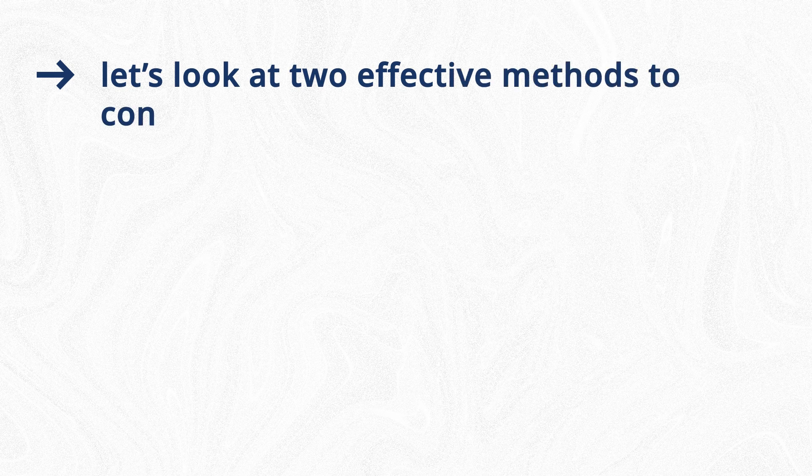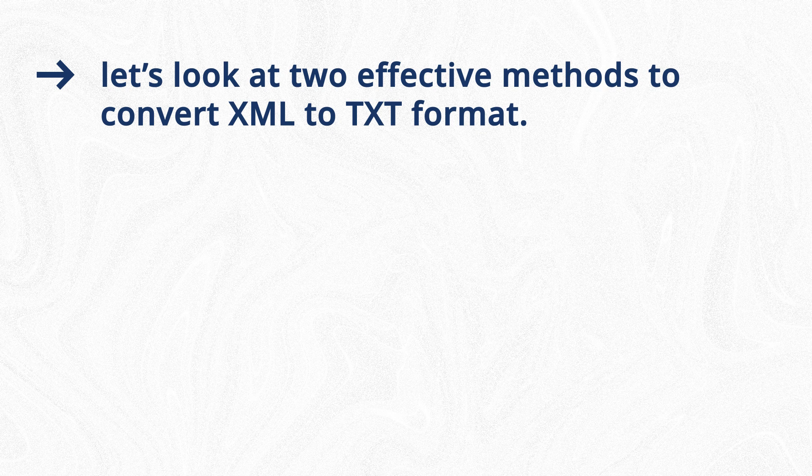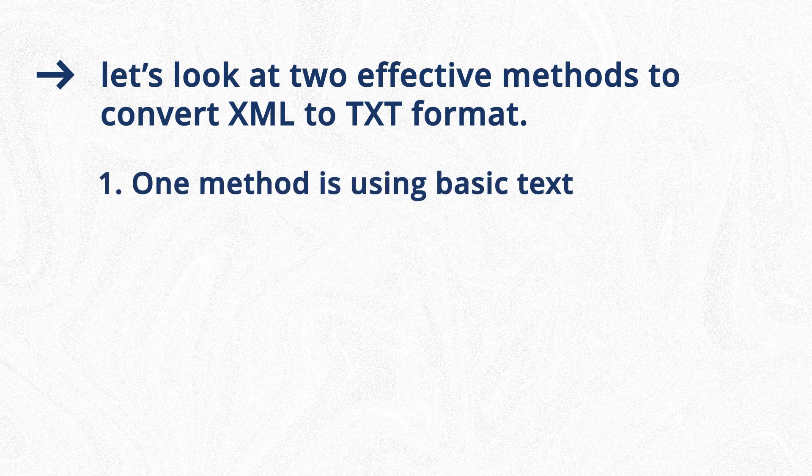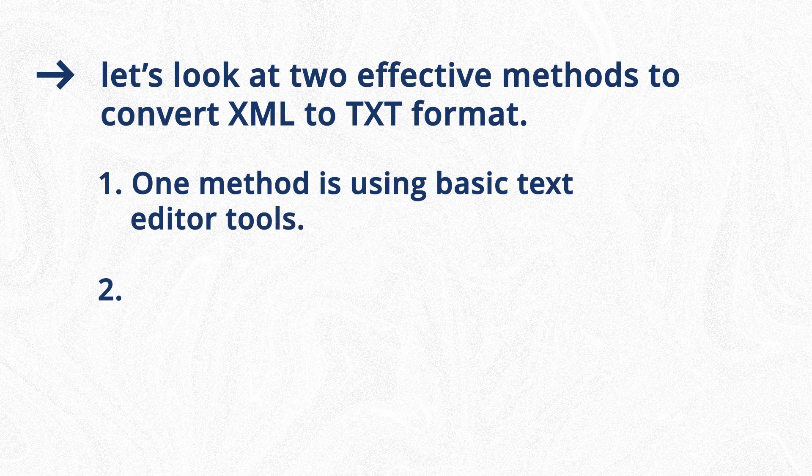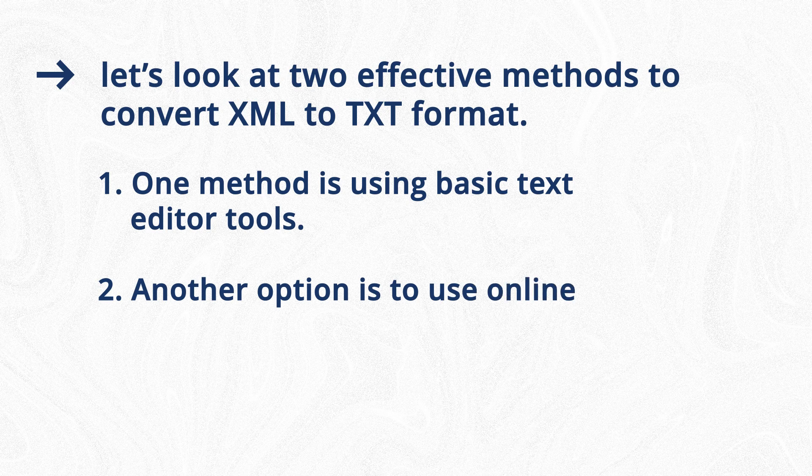Now that you've seen the benefits of using TXT files, let's look at two effective methods to convert XML to TXT format. One method is using basic text editor tools. Another option is to use online conversion tools.